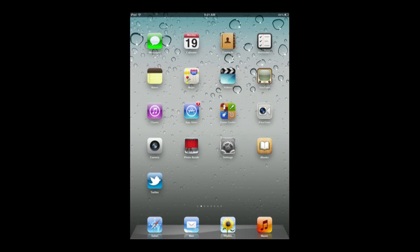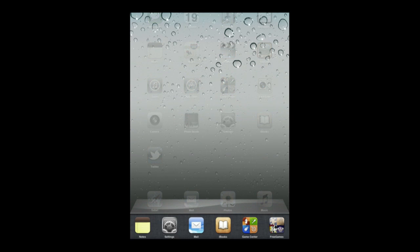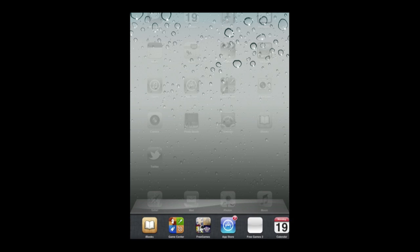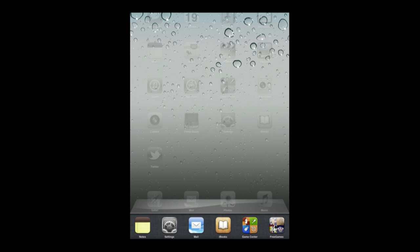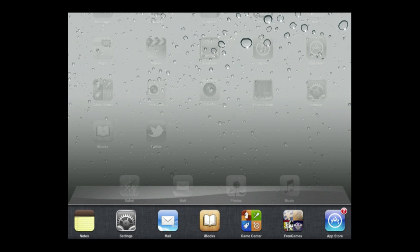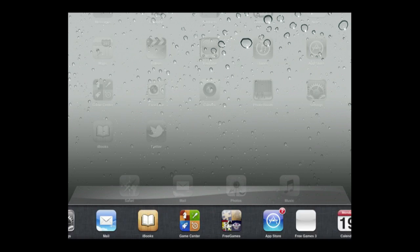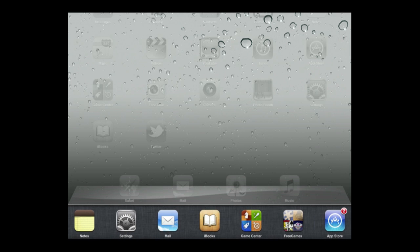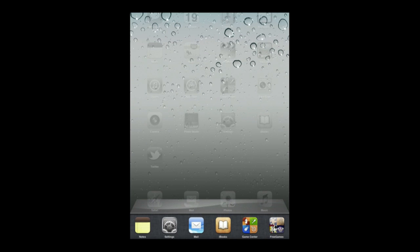Now on the iPad it works pretty much the same way. Double tap the home button and it brings up the multitasking bar. You can fit six icons here and you can still scroll left and right like that. Now on the iPad you can also do this in horizontal orientation. You can see there you can fit even more. Still scroll left and right. Go back to vertical.